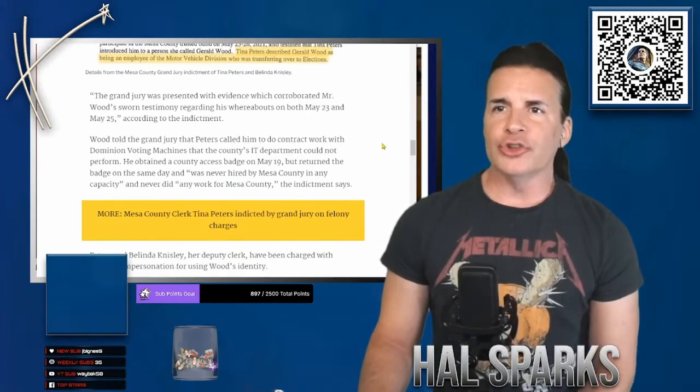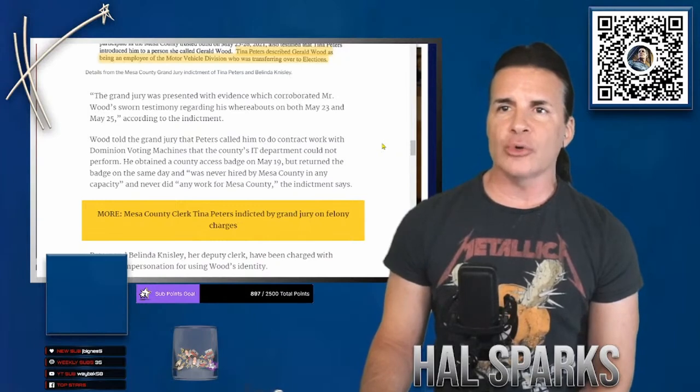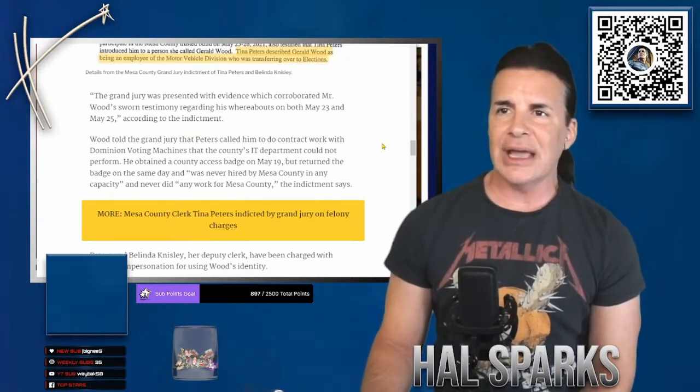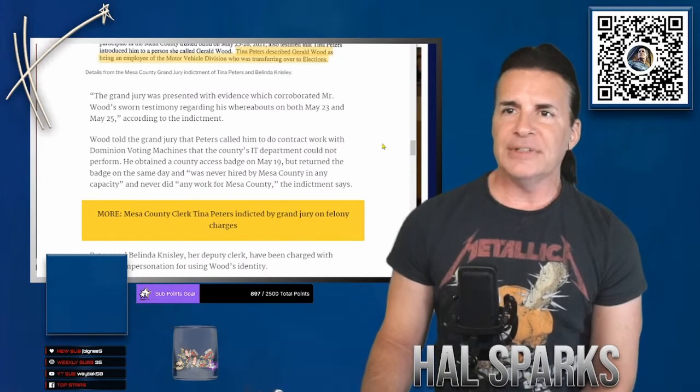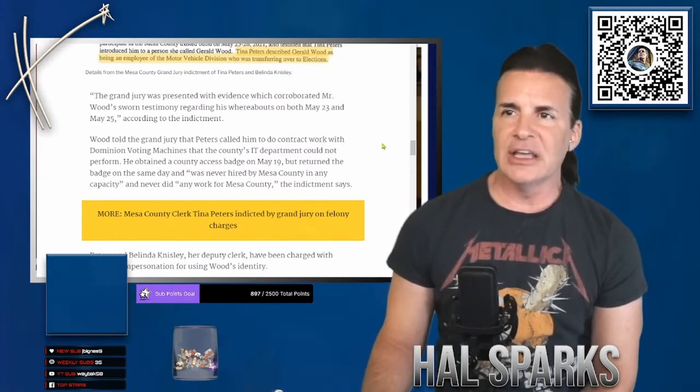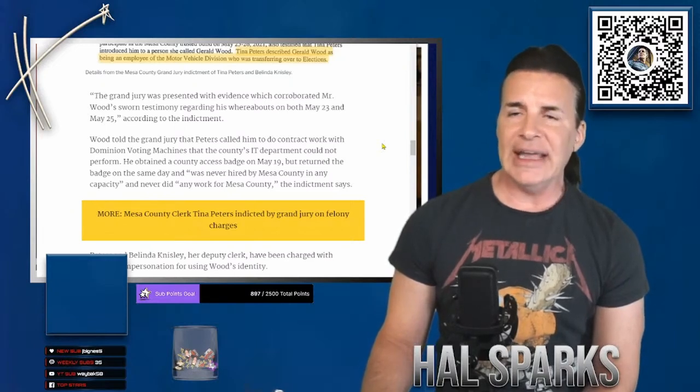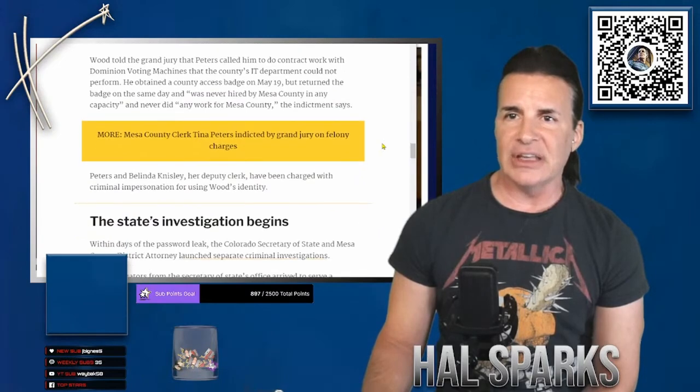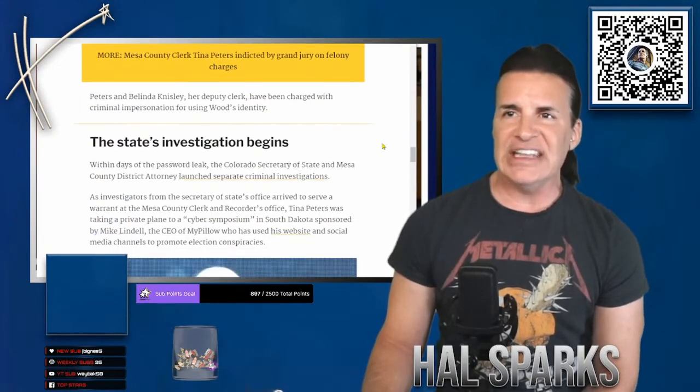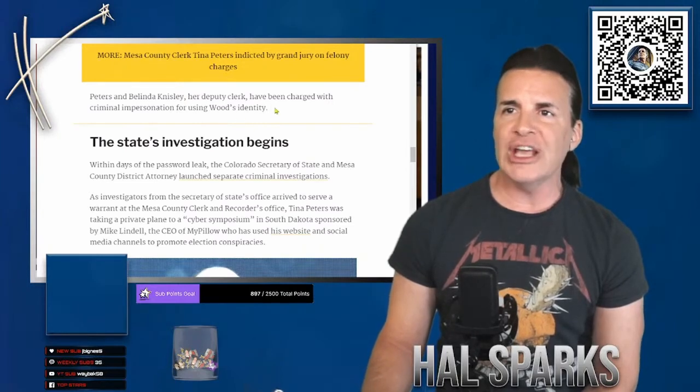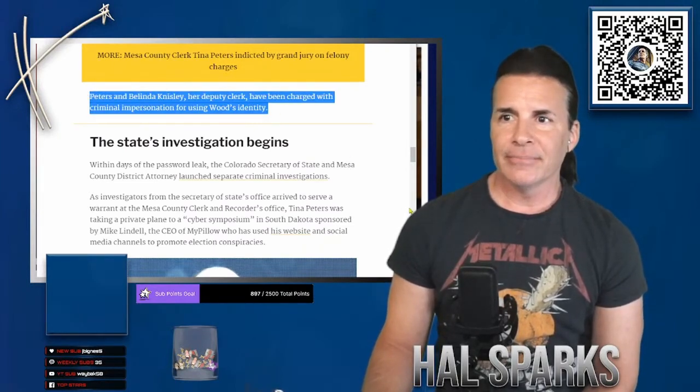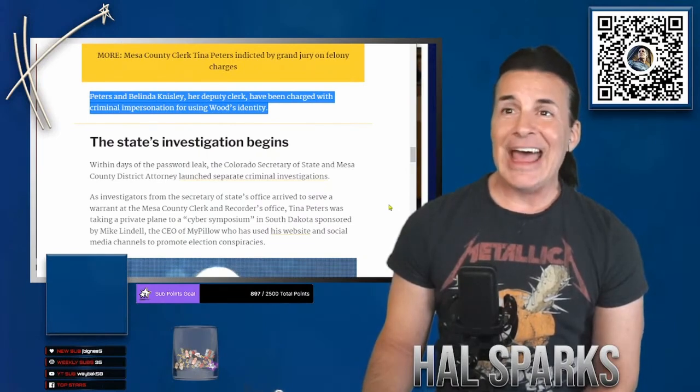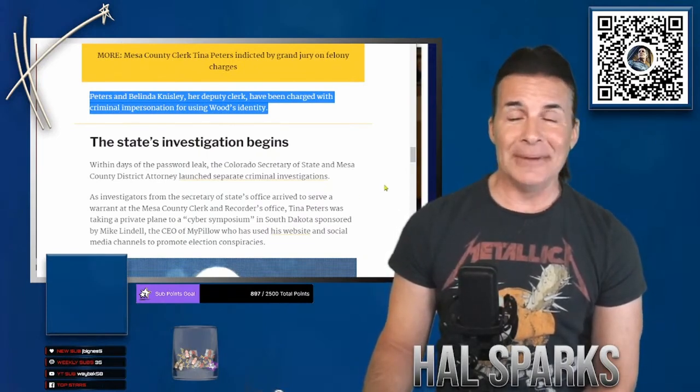The grand jury was presented with evidence that corroborated Mr. Wood's sworn testimony regarding his whereabouts on May 23rd and 25th according to the indictment. Wood told the grand jury that Peters called him to do contract work with Dominion voting machines that the county's IT department could not perform. He obtained a county access badge on May 19th but returned the badge on the same day and was never hired by Mesa County in any capacity and never did any work for Mesa County, the indictment says. Peters and Belinda Knisley, her deputy clerk, had been charged with criminal impersonation for using Wood's identity.